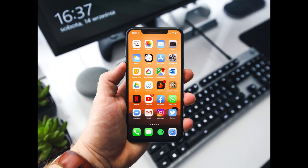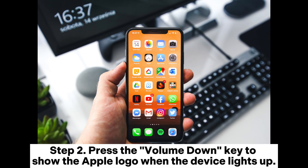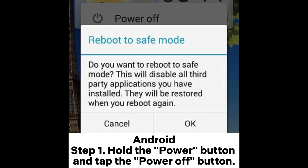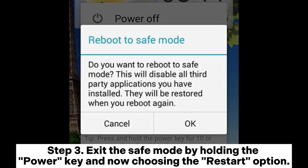Fix three: Boot your phone into safe mode. iPhone — Step one: Switch off the iPhone and turn it on by pressing the power key. Step two: Press the volume down key to show the Apple logo when the device lights up. Android — Step one: Hold the power button and tap the power off button. Step two: You'll see a safe mode warning — click OK. If the flickering issue is due to a bad app, it will be turned off in safe mode. Step three: Exit safe mode by holding the power key and choosing the restart option.